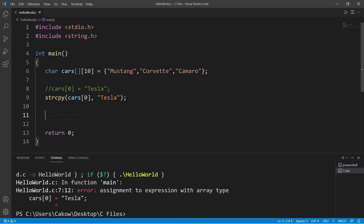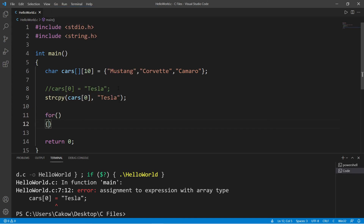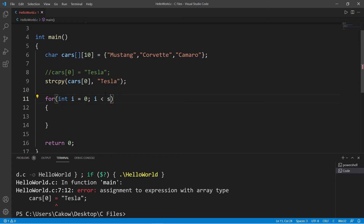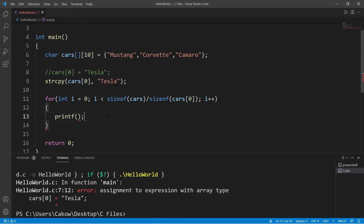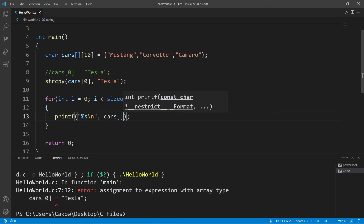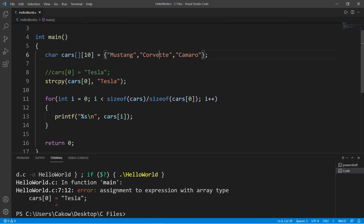To update a value, use strcpy, pass in the array with an index number, followed by the new string — for example, Tesla. To display the array, use a for loop with no nested loop needed. Set index i to 0, continue while i is less than the number of elements — calculated with sizeof(cars) divided by sizeof(cars[0]) — and increment i each iteration.